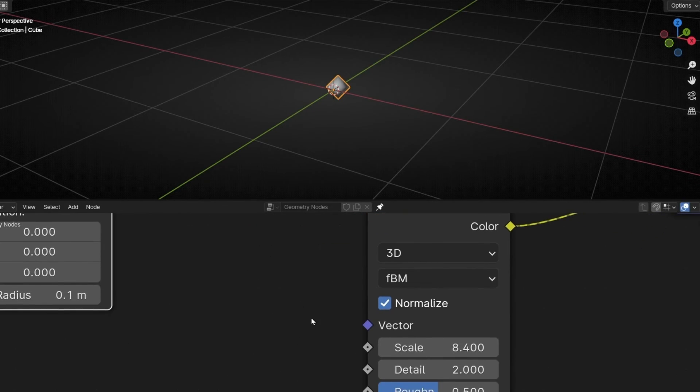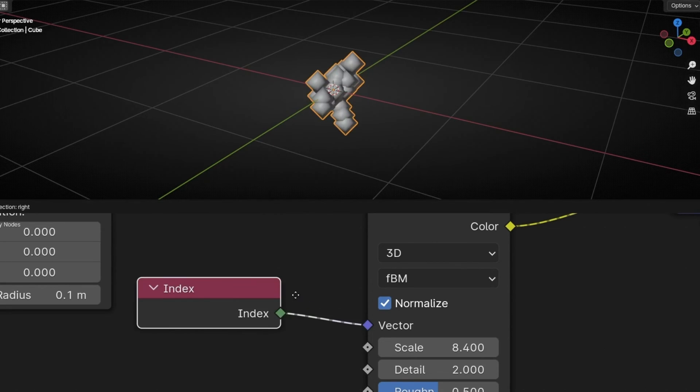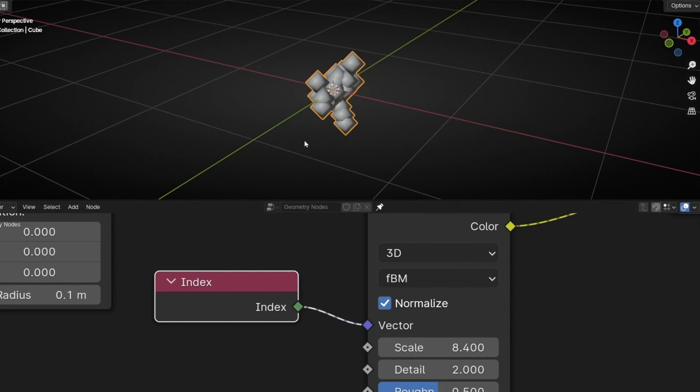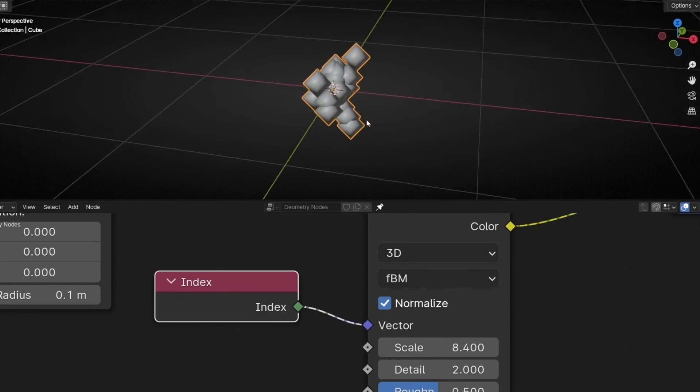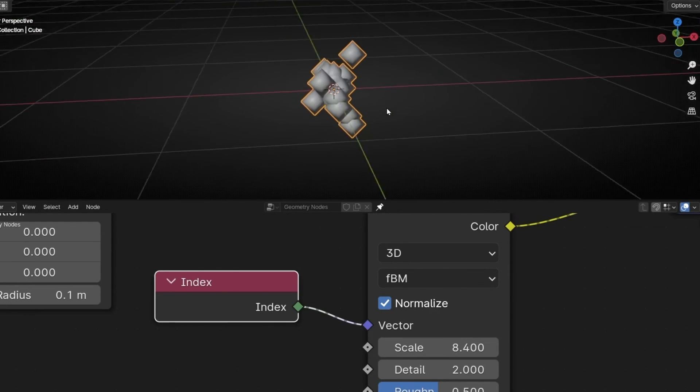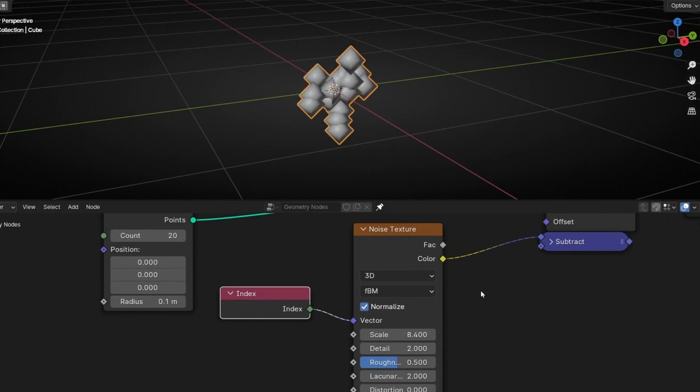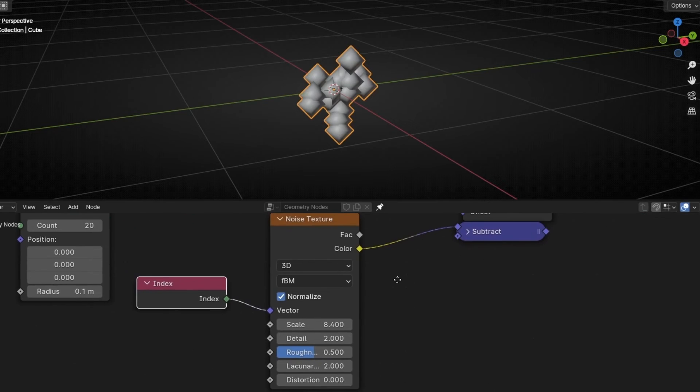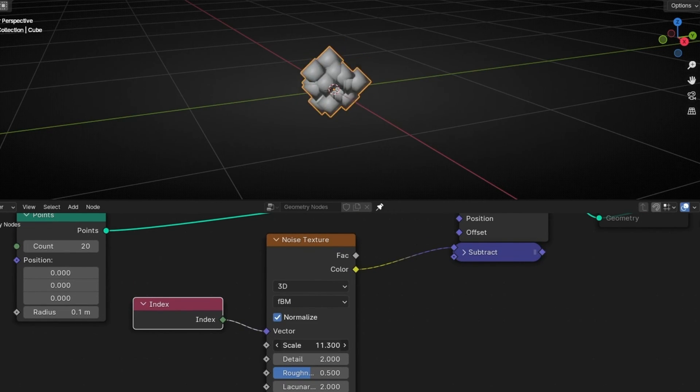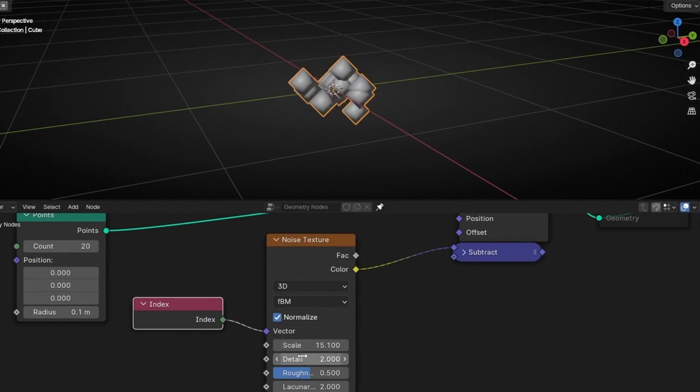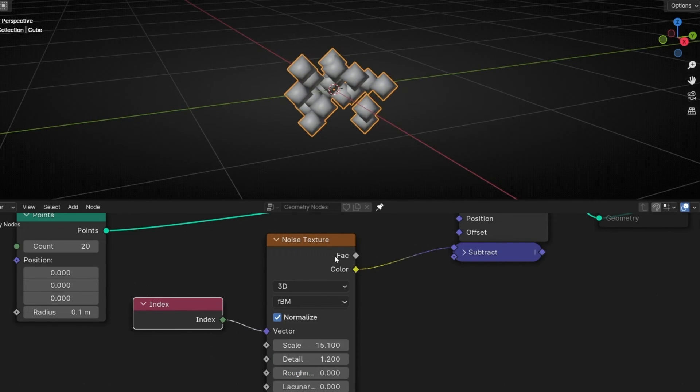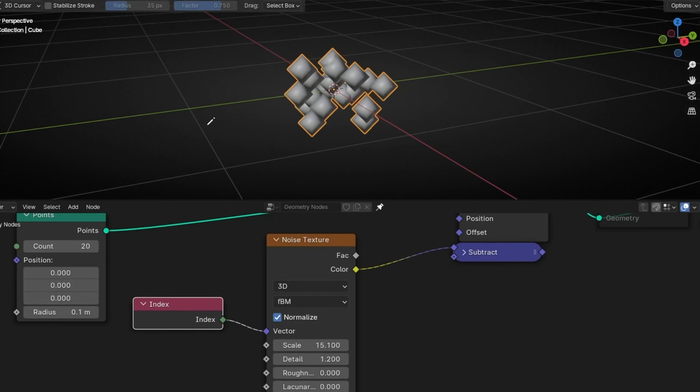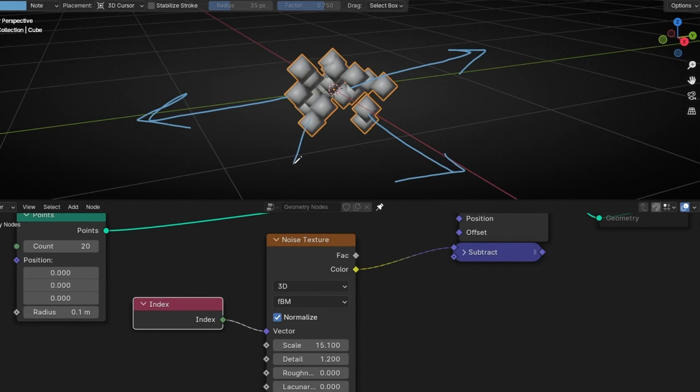So how do we do that? We need to add here, in vector, just index. And now we can see all the points. So every point is taking a different direction based in the noise texture. So here we can play with this to see that, depends on the scale and other options, they have a different position. Okay, but how we can increase these directions? For example, going more far away.